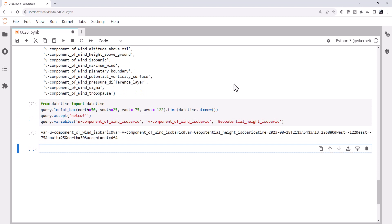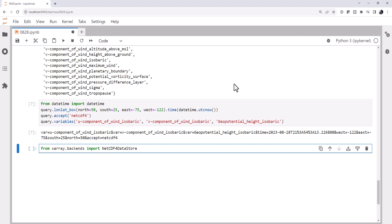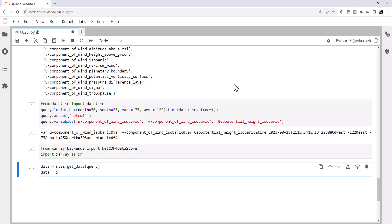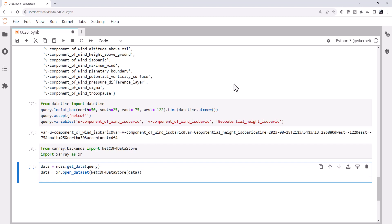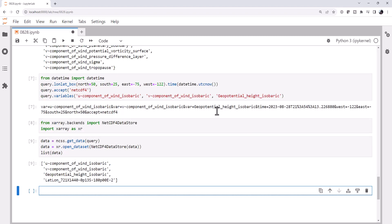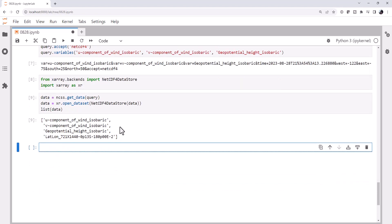With the time being datetime.utcnow. So that's going to give me the closest to the present time in the best GFS dataset. Tell it that we will accept netcdf4 as our return type. And for variables, we know u component of wind isobaric, and we can go ahead and copy v component of wind isobaric, and the geopotential height isobaric. So that has created our query. Now from xarray.backends, I'm going to import the NetCDF4DataStore object and import xarray. Our data is ncss.get_data, and we pass that our query object, which is actually going to go download data. And then I'm going to use the open dataset method on our data. So we have that as an xarray. And we could list our data just to see what we get back.